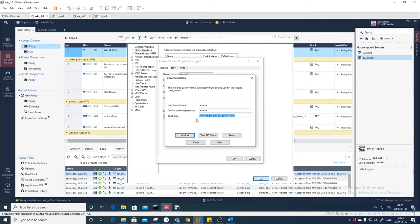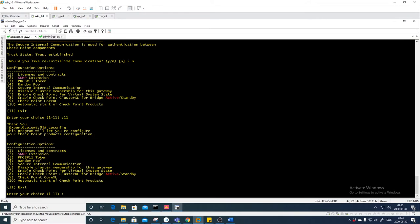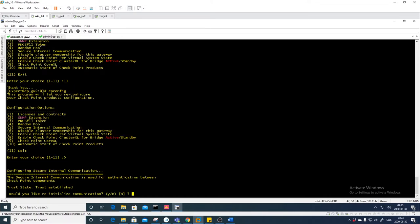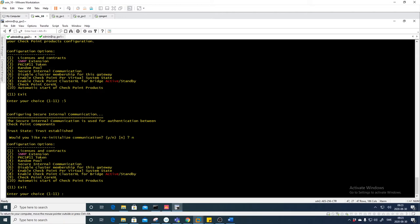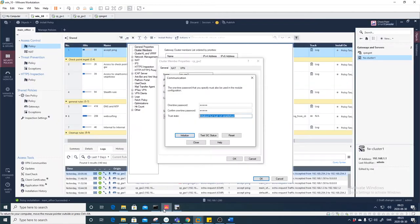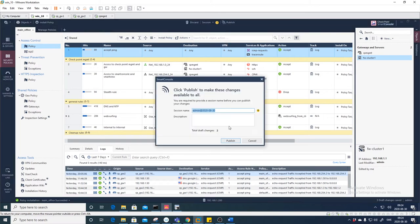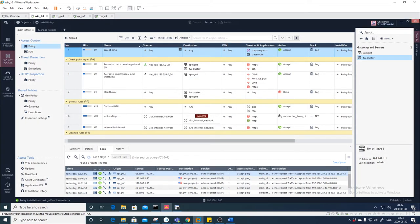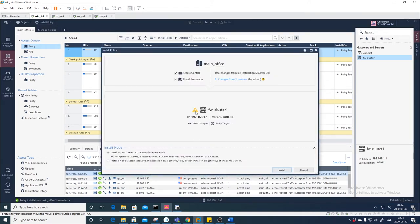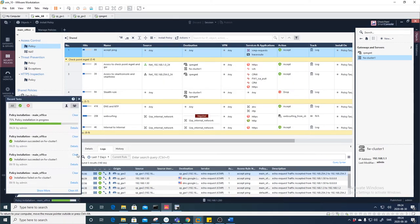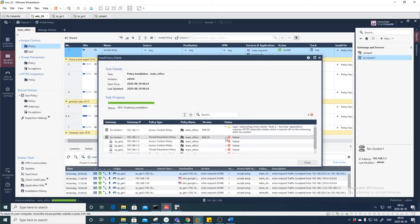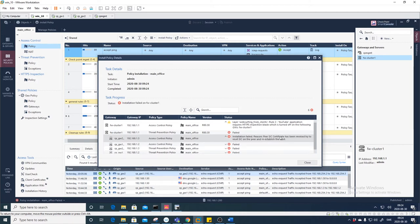To fix this, put in the same password on the gateway. Let's try: 'cpconfig' and 5. Trust Established — wasn't expecting that actually. Press 11 and let's try to push the policy. I was hoping it would show something else because now I have an incorrect SIC. Can we push the policy? Let's try — hopefully this will fail. It failed, and the reason is 'Peer SIC certificate has been revoked; try to reset SIC on the peer or re-establish the trust'.